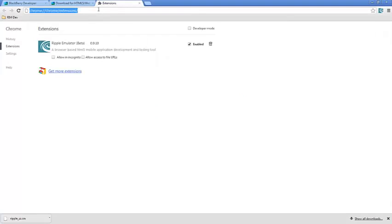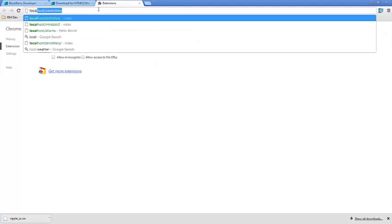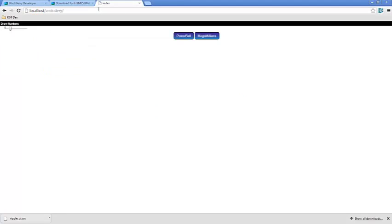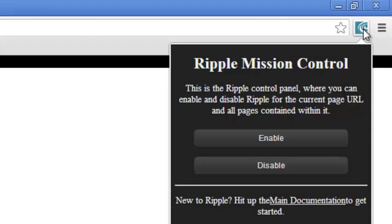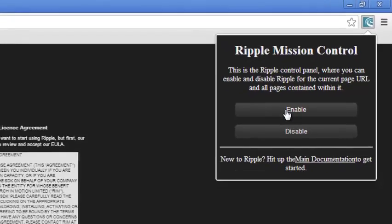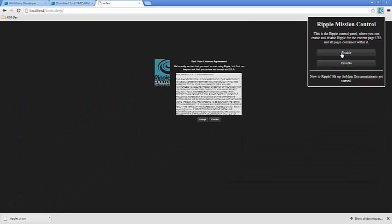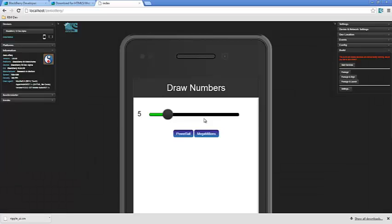Now, let's make sure it works. So, we'll go to localhost.zenlory.com. My favorite. Hmm. Doesn't really look like Ripple, does it? Well, of course not. Because we've installed it, but we haven't activated it. So, over here, click on the Ripple button. And that'll drop down the Ripple Mission Control panel. Click Enable to enable Ripple. It's going to ask you to agree to the user agreement. I will agree. And we're running Ripple.